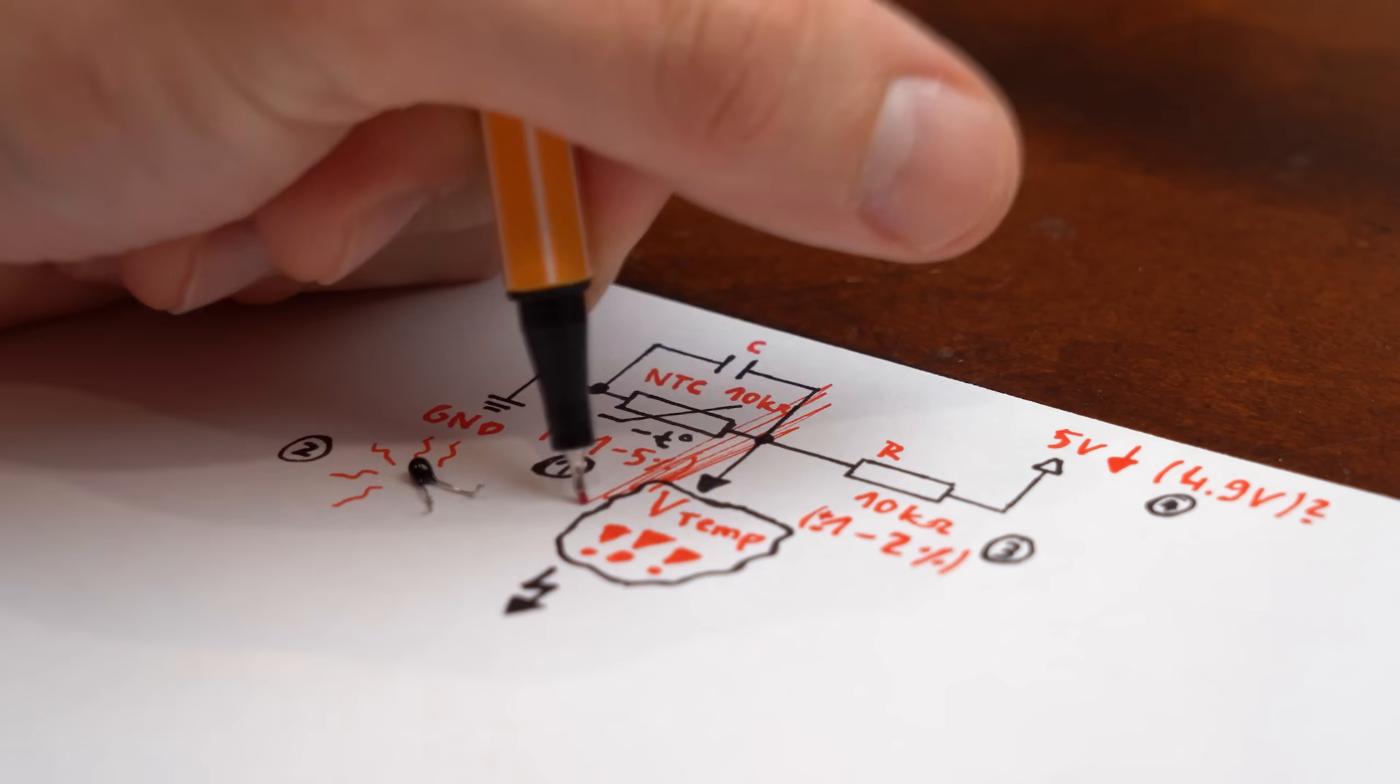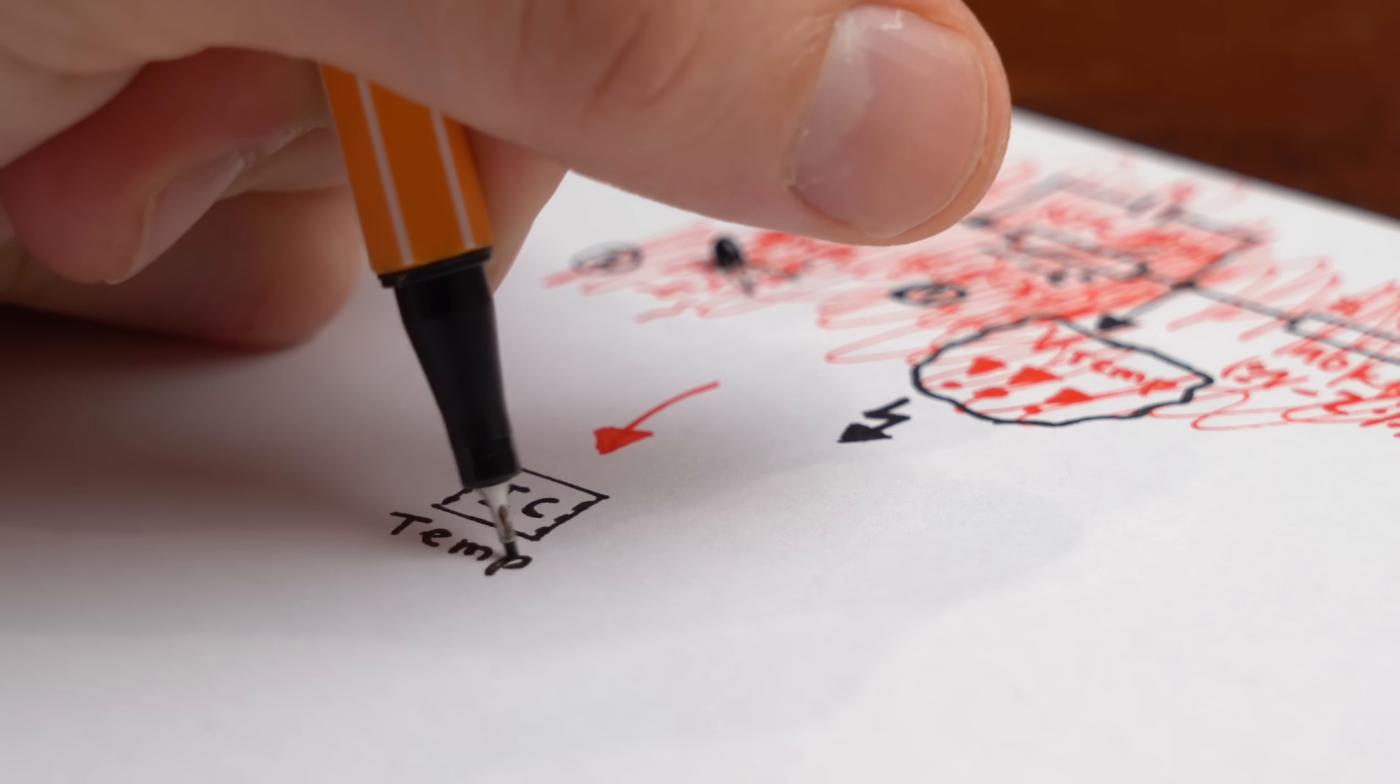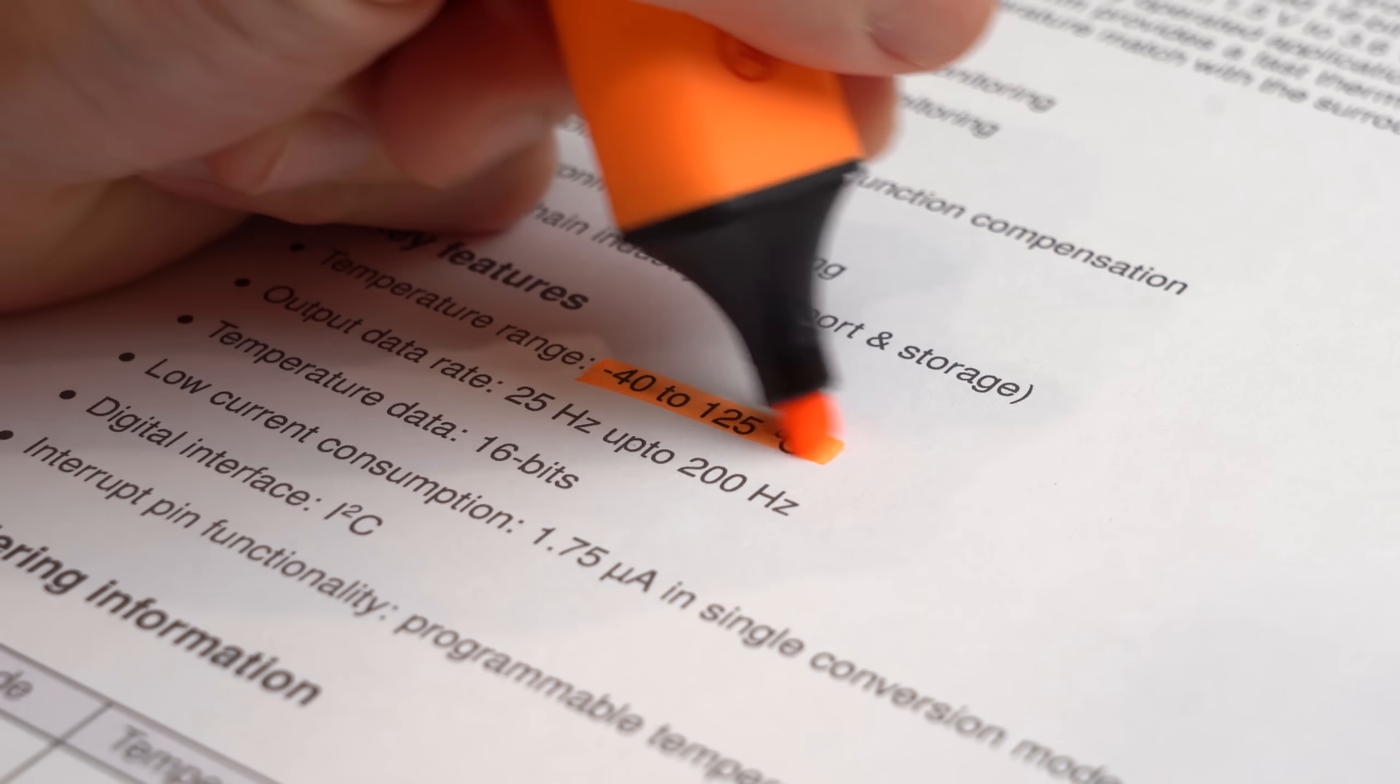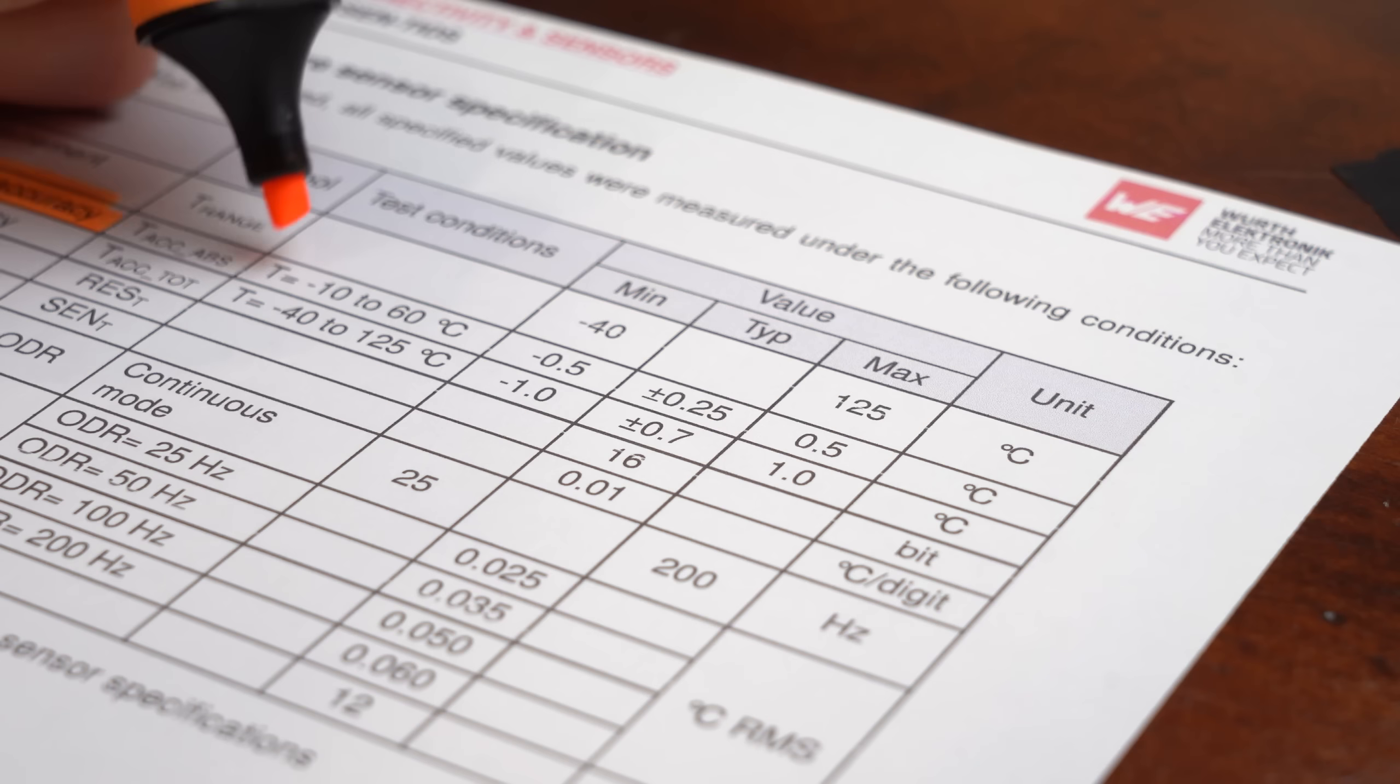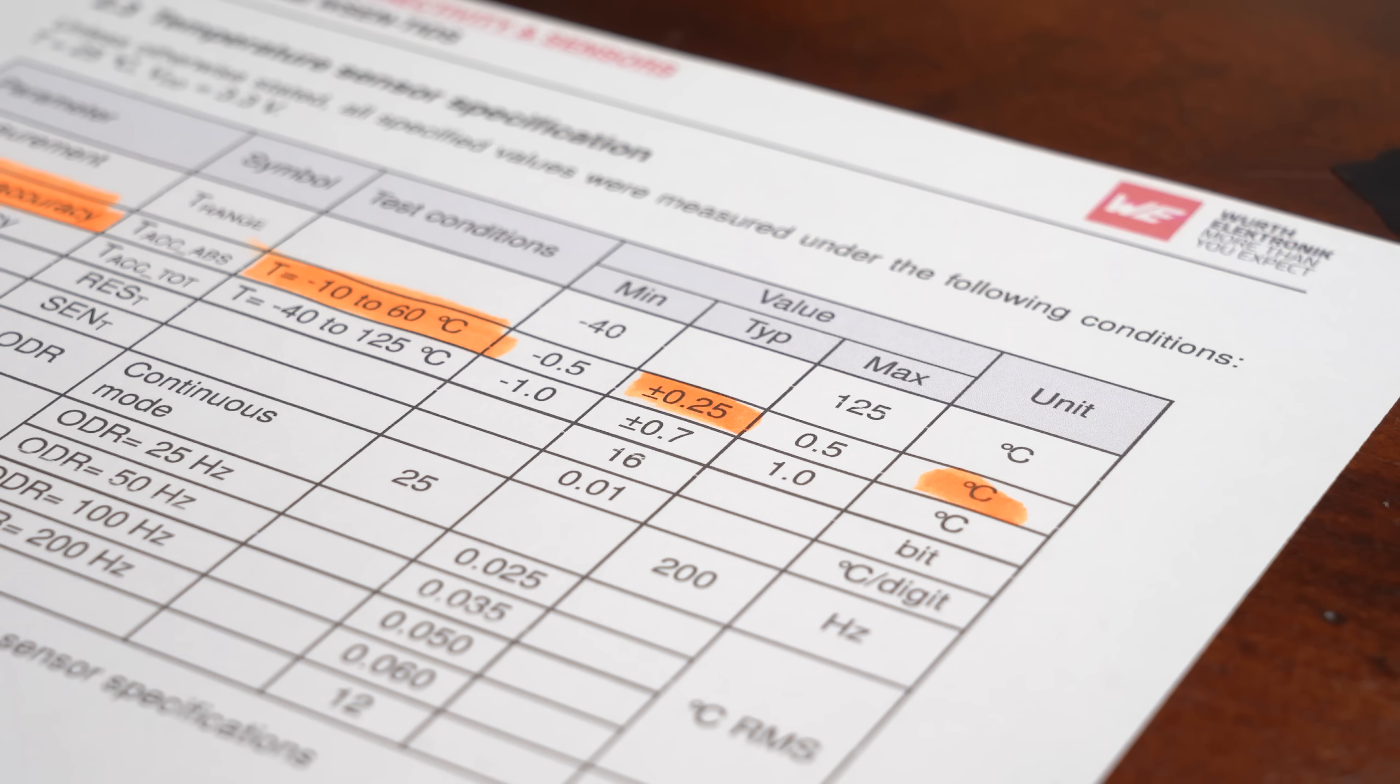So to fix this, I want to get rid of the NTC altogether and replace it with a digital temperature IC like this tiny thing here from Würth Elektronik. This WSEN-TIDS comes with a big temperature range, is factory calibrated, utilizes I2C for communication, and best of all, its absolute accuracy is only ±0.25°C. Lovely!